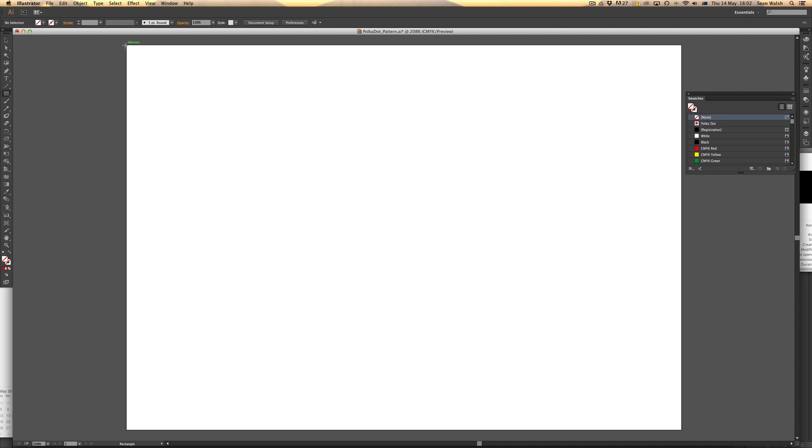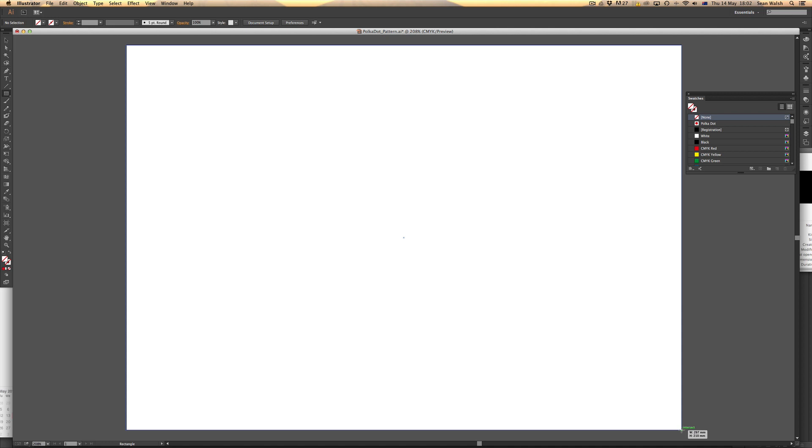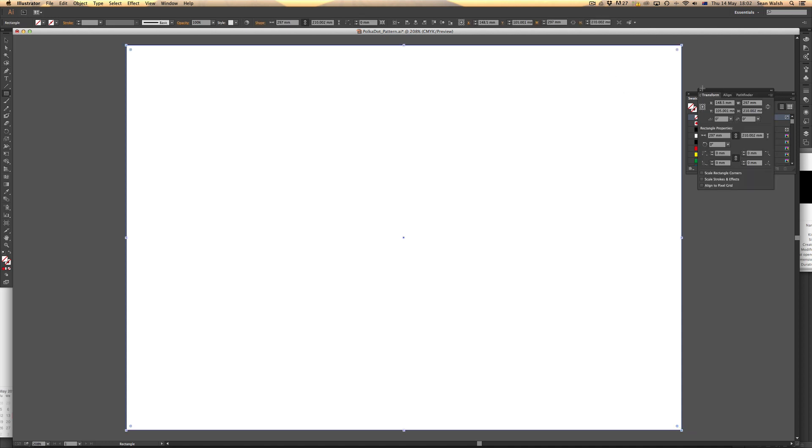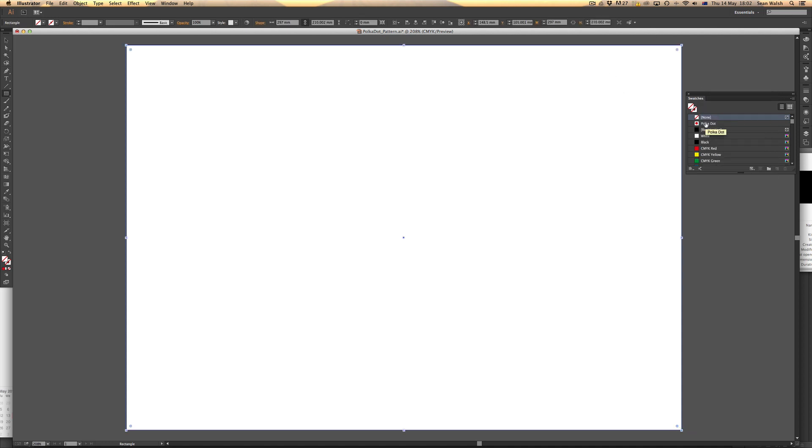I'll click and drag across the entire width and height of the artboard, then come across and choose the polka dot pattern. There you have it—it's now filling that entire shape with the polka dot.